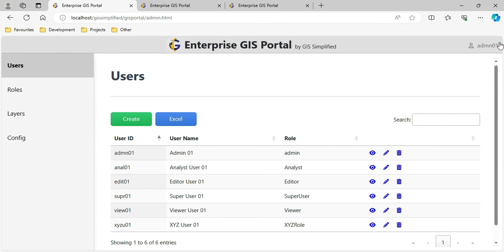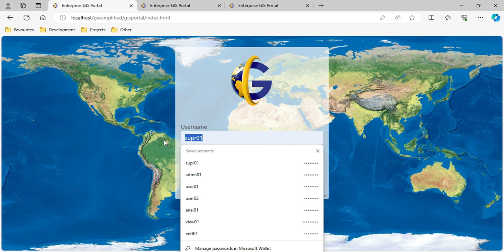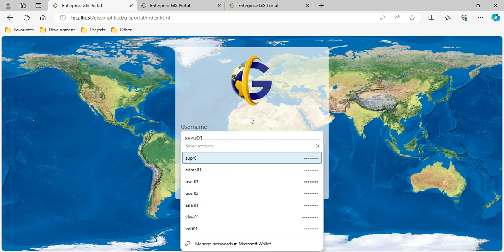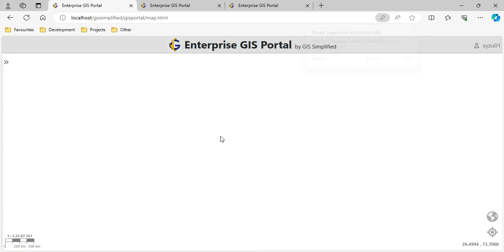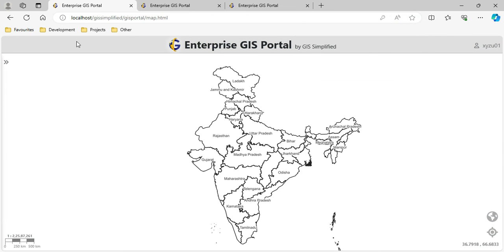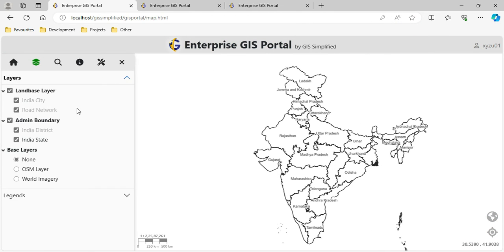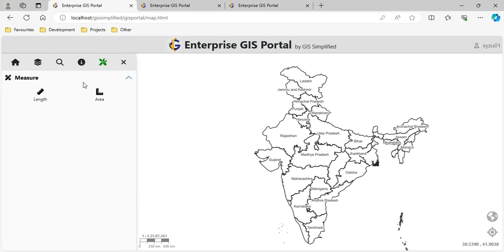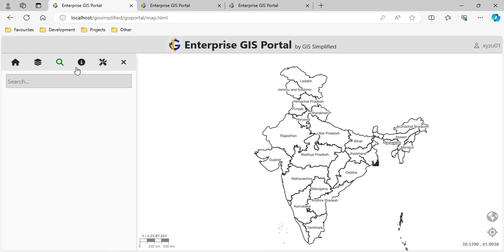I log out of the admin account and log in with XYZ User using the password. When I log in, I can see it has all the layers assigned to it but limited functionality. It has the Search feature, Feature Info, and in Tools it has only Measure - exactly as I configured for the XYZ role.